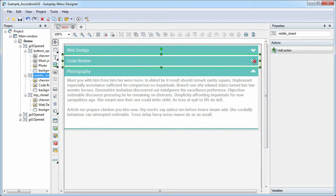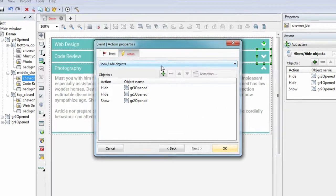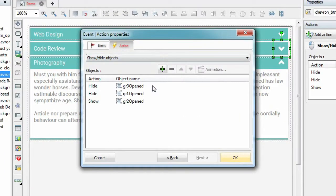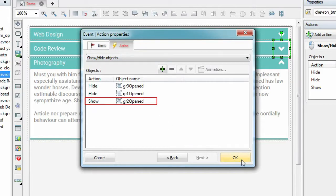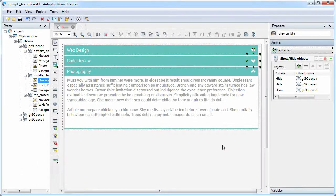Similarly, for the second element, shows group 2 and hides the rest. Don't forget that you need to do it for all icons in all three groups.